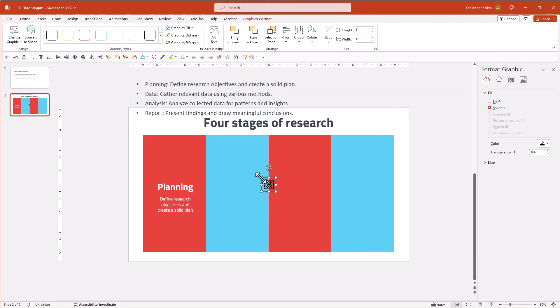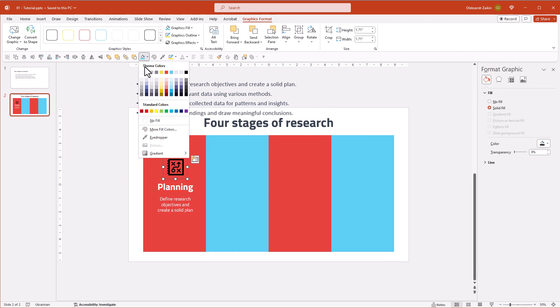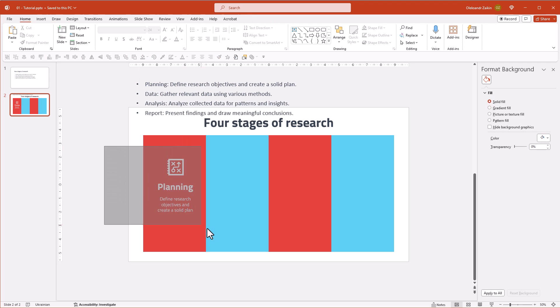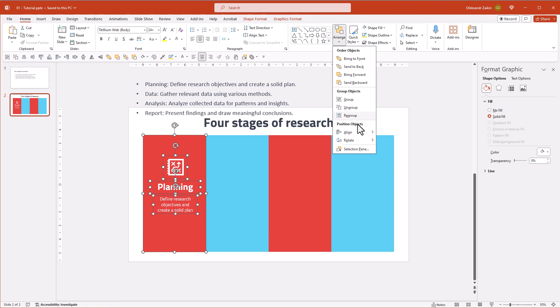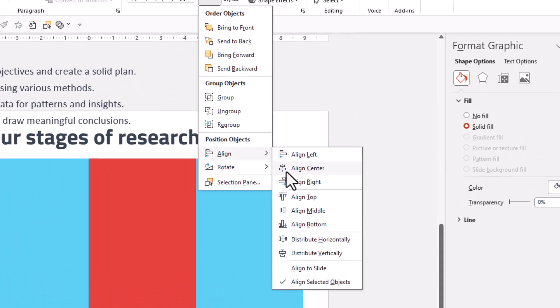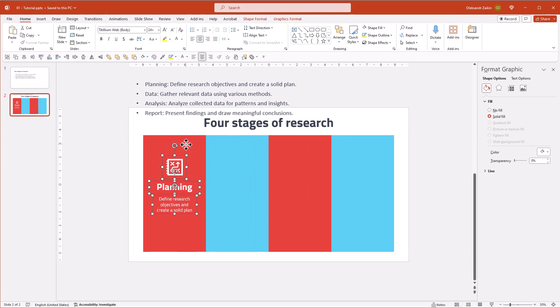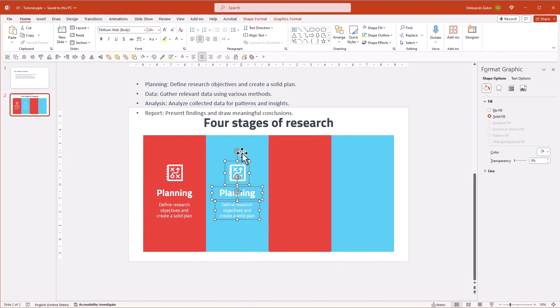Let's make it bigger and align to the content. Now align the content and the section background. Duplicate the content into the second section. For that, hold Shift and Control and drag it. Align the content with the section.